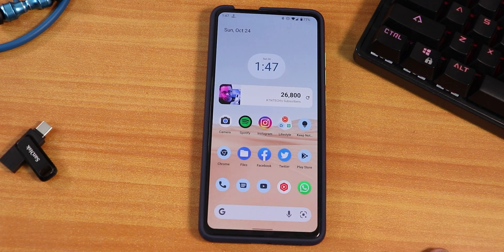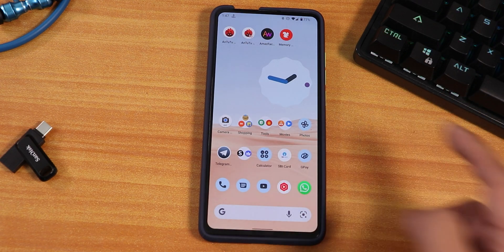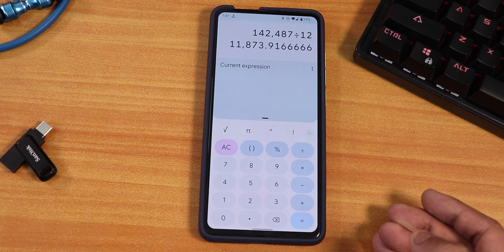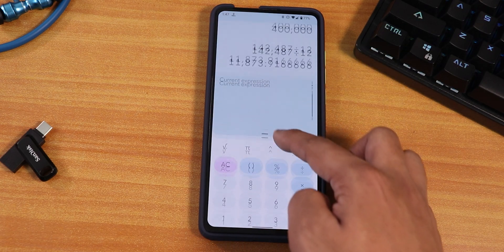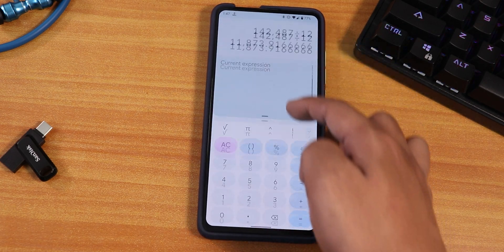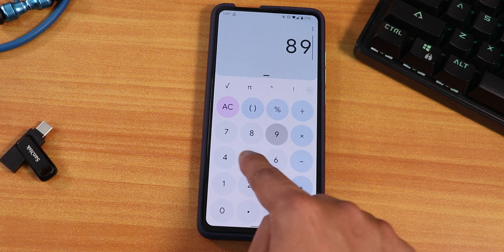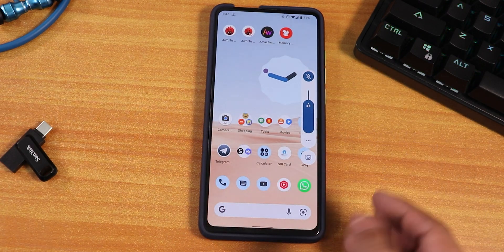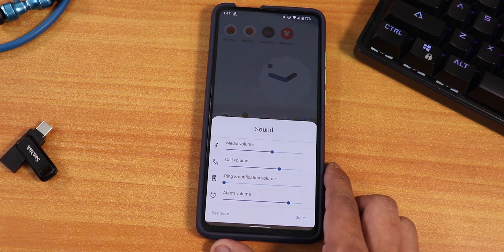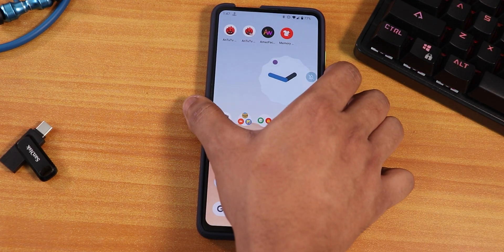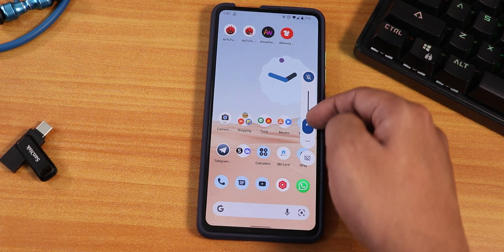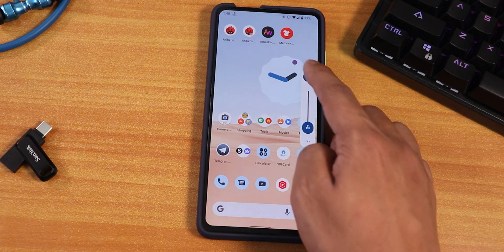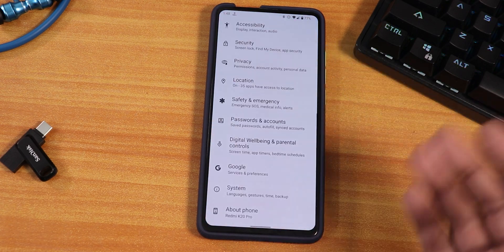Some apps look very cool, like the calculator app — you can scroll it up and down and tapping a number looks very satisfying. The volume panel is also redesigned: you can expand it and there's a cool animation when increasing or decreasing the volume. You can put the phone into vibrate or silent directly from here.